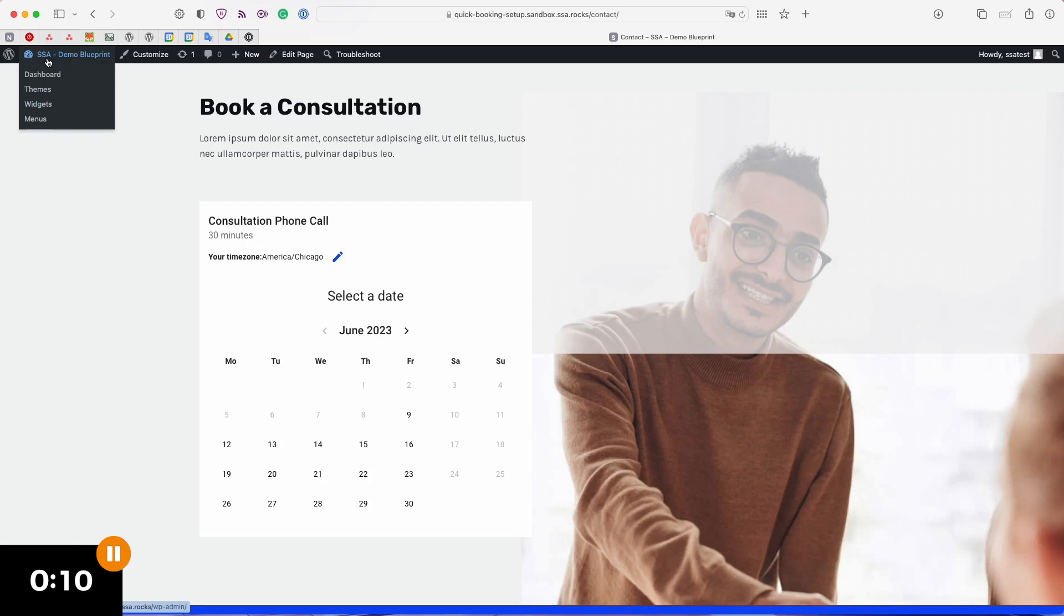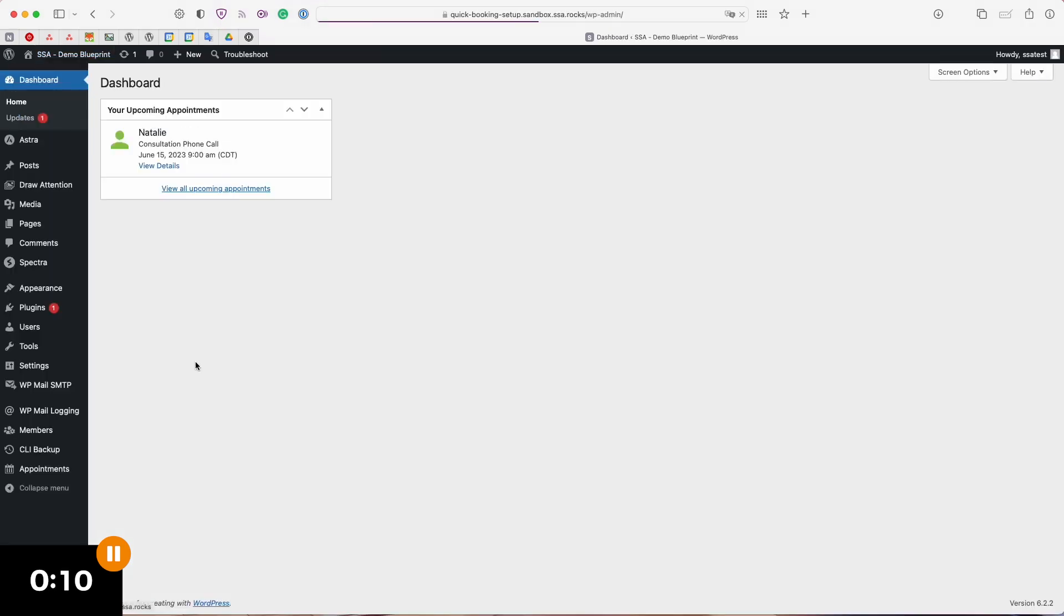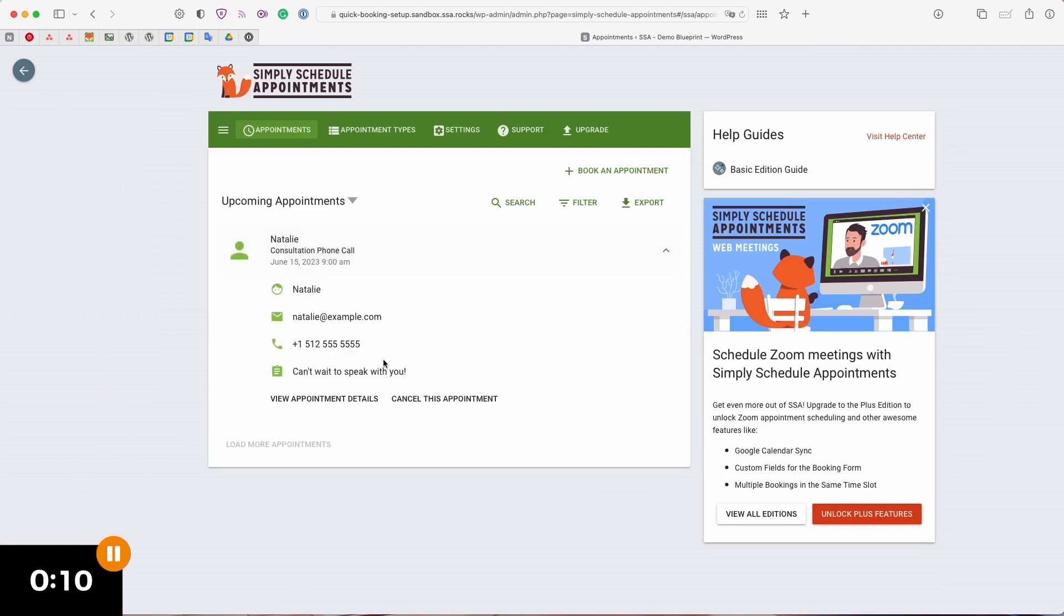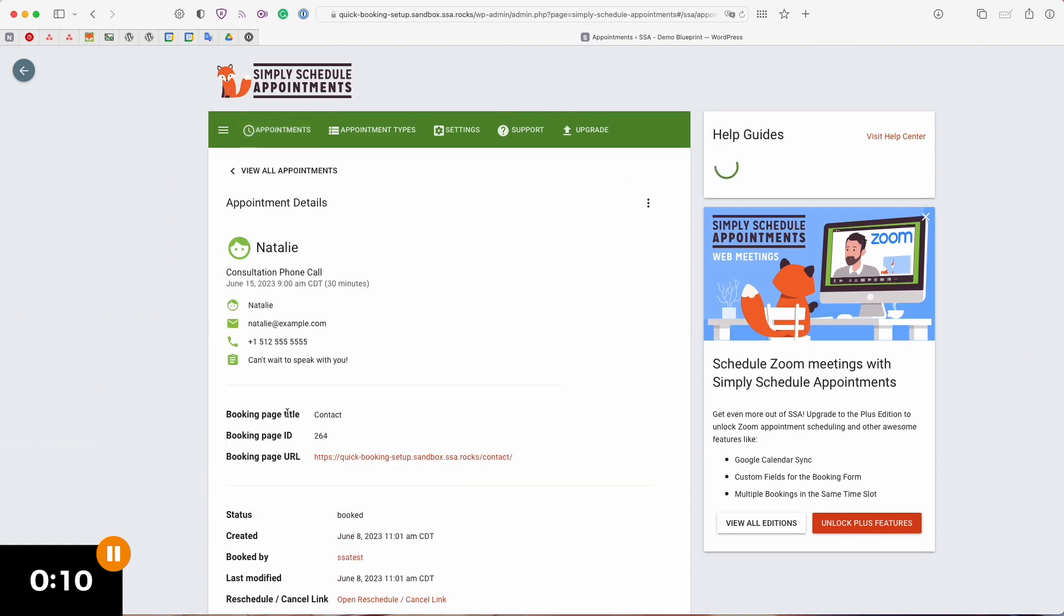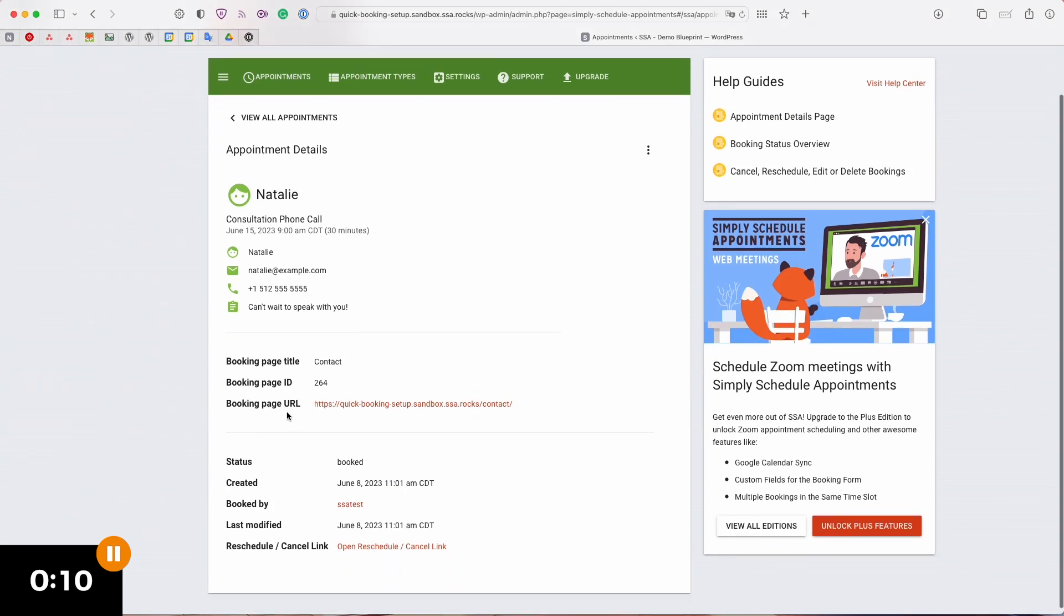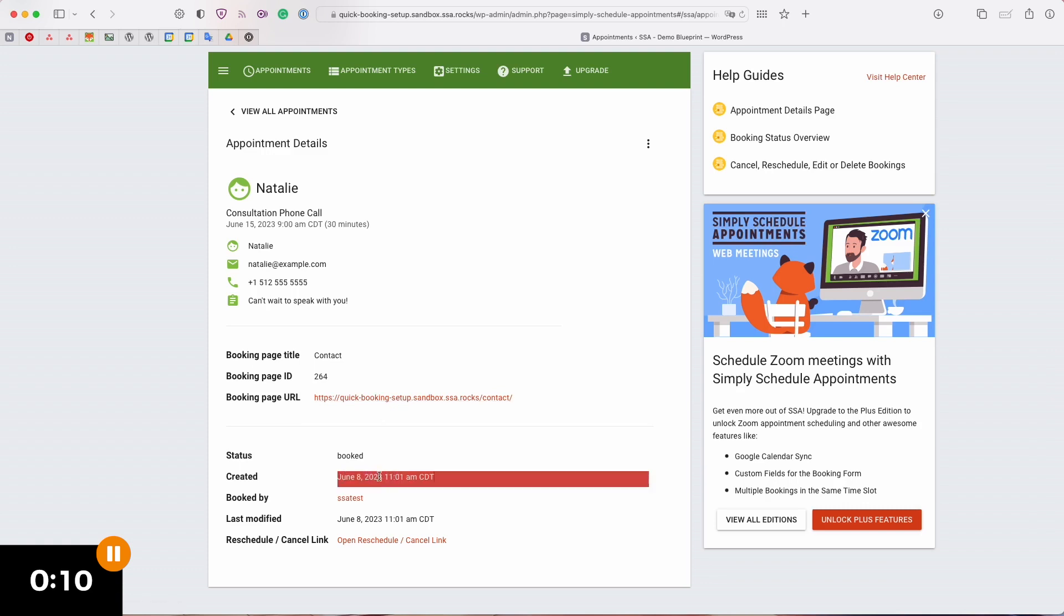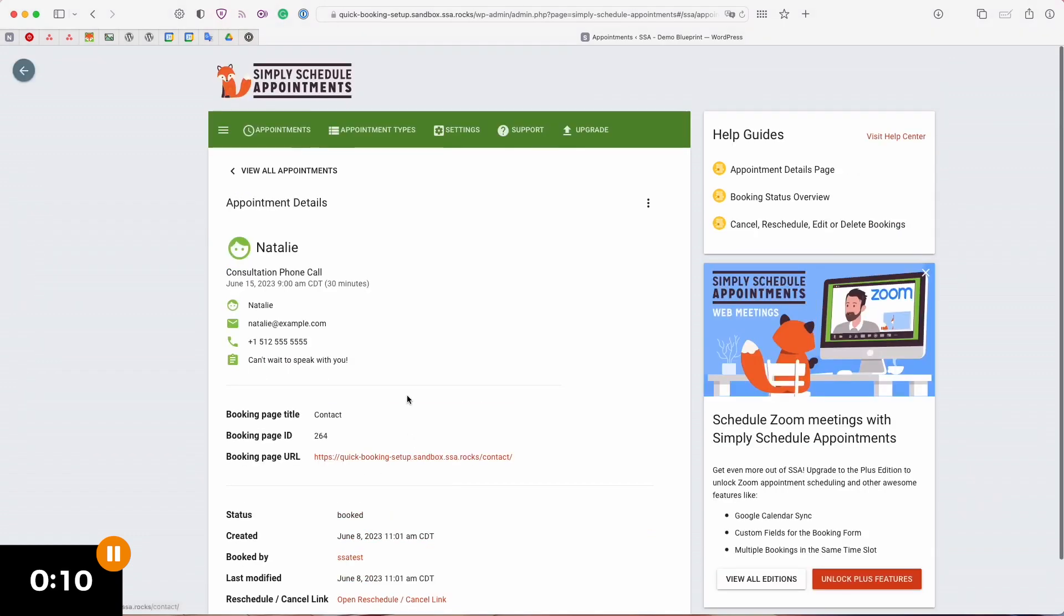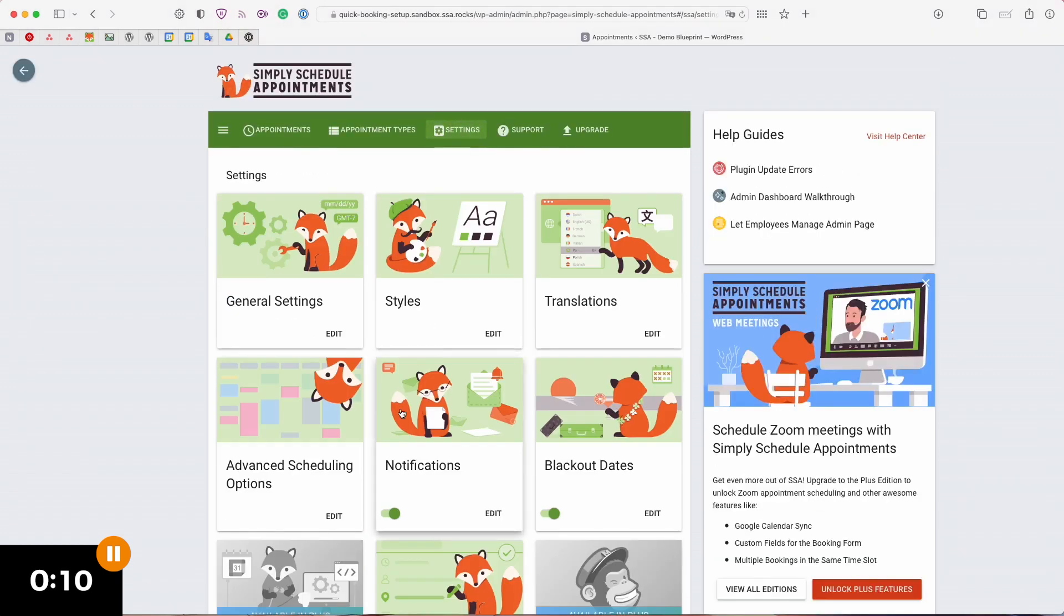With that said let's go take a look at our appointment on the back end just to show you what that looks like. Here is my new booking and if we click on it and select view appointment details you can get all the information that came with that appointment. For example all the customer information fields, you can see what page they booked on, you can see when this was created, if they are a logged in user you can see who this was booked by, and you can also tell when the last time it was modified for example if they changed their email.